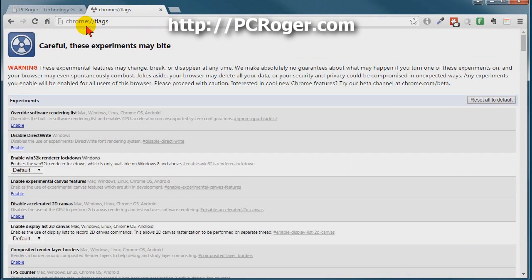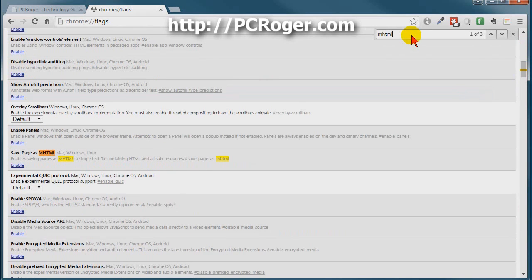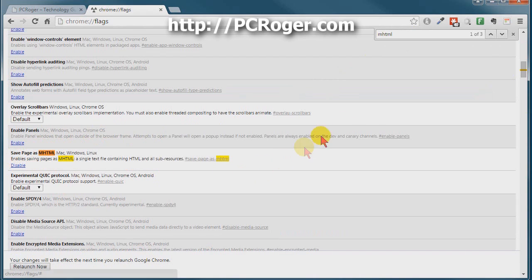We'll type in chrome://flags and we'll get this page here. Then with Ctrl+F to find, we'll type in "mhtml" and you can see this option here: "Save Page as MHTML." We'll click Enable and then you simply have to restart Chrome.